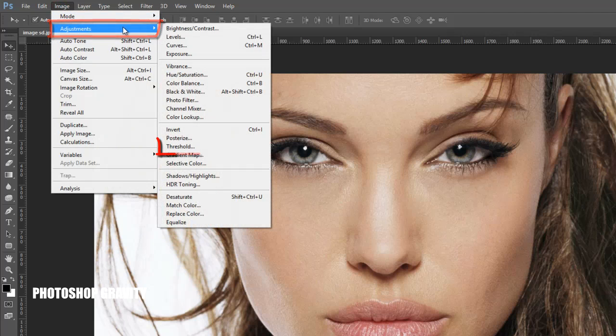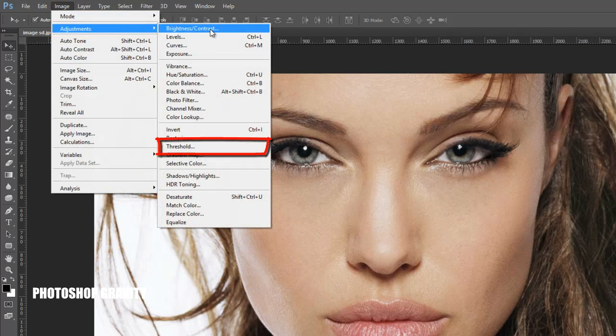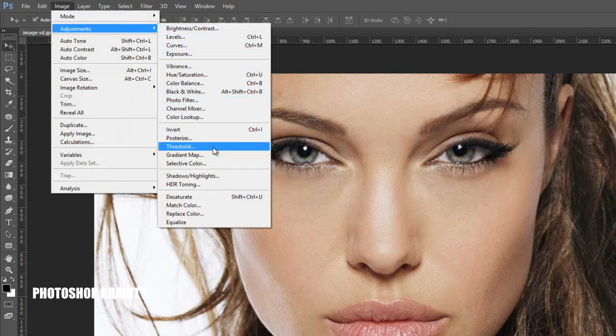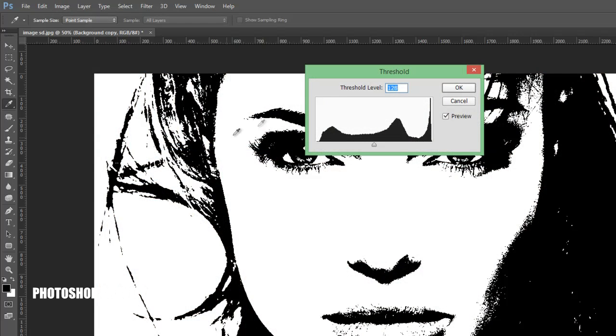Go to the image menu, click on Adjustments and select Threshold, and increase the threshold level to 130.